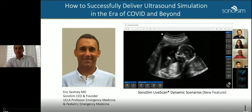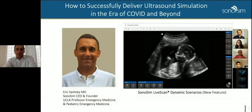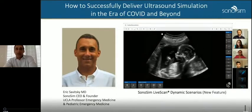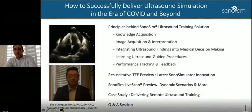Dr. Savitsky is a professor of emergency medicine and pediatric emergency medicine at the University of California, Los Angeles. As a founder and CEO of Sonosim, Dr. Savitsky is a pioneer of ultrasound education. Wonderful to be with everyone this morning and really excited to talk about how to successfully deliver ultrasound simulation in the era of COVID and beyond. This is part two of our two-part series.